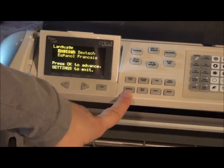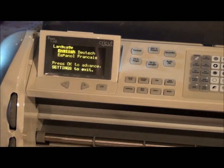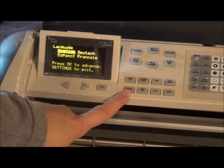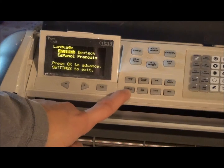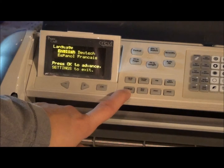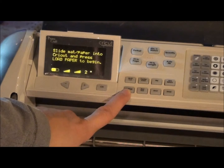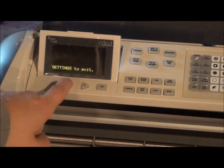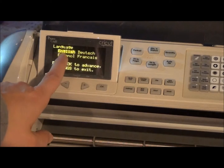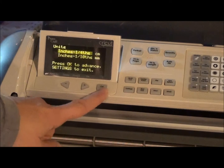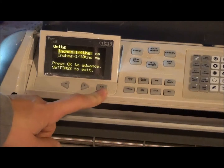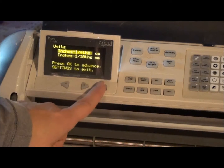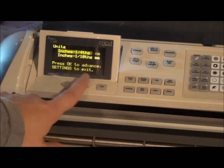Your settings is where you're going to change any of your default settings for your Cricut. So when you shut it off and turn it back on, these are the settings that are going to be your main settings. Use your arrow buttons — you want it on English, otherwise you may not get it back on English. Use your OK button to switch to the next page, which it tells you to do.